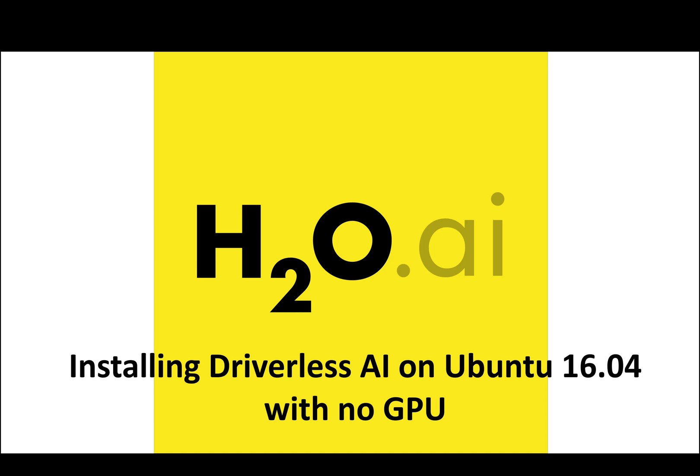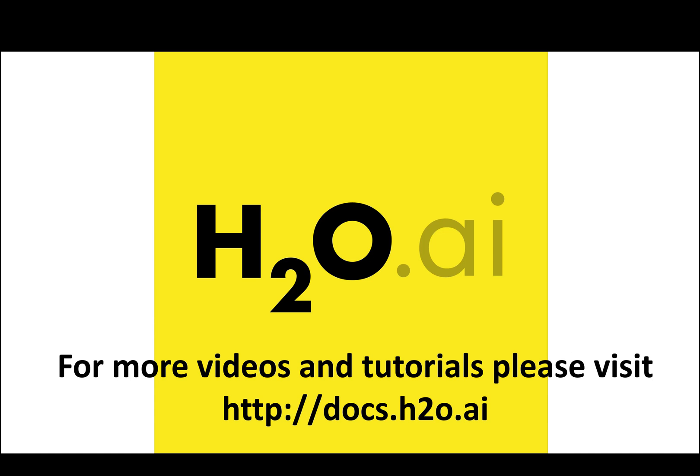In this video you have seen how to install Driverless AI on Ubuntu 16.04 with no GPU. For more information you can always go to our website and there are more videos and tutorials available at docs.h2o.ai. Thank you for watching this video.